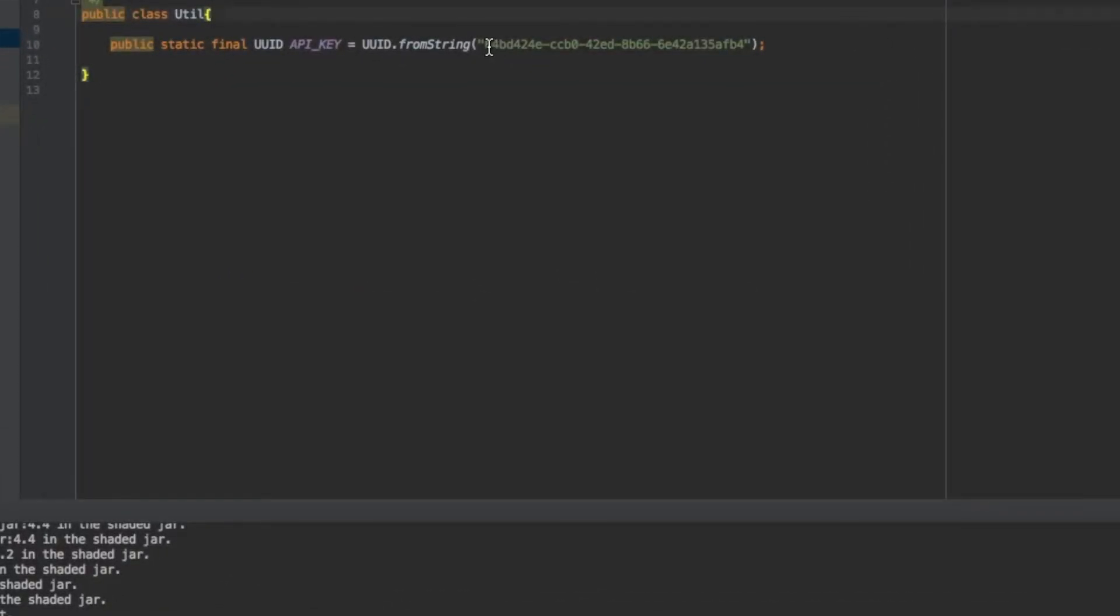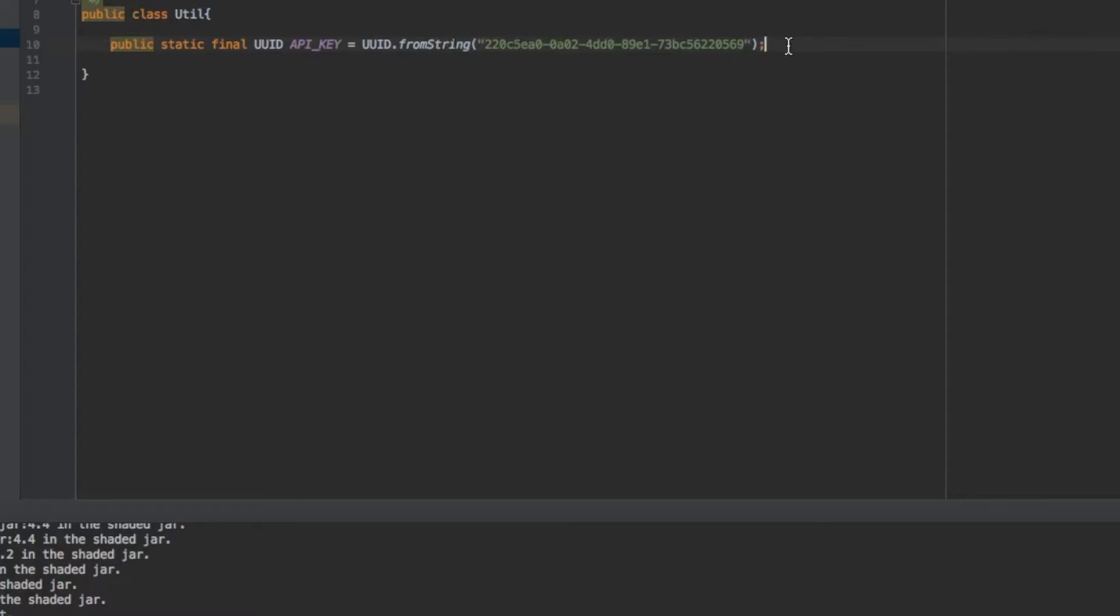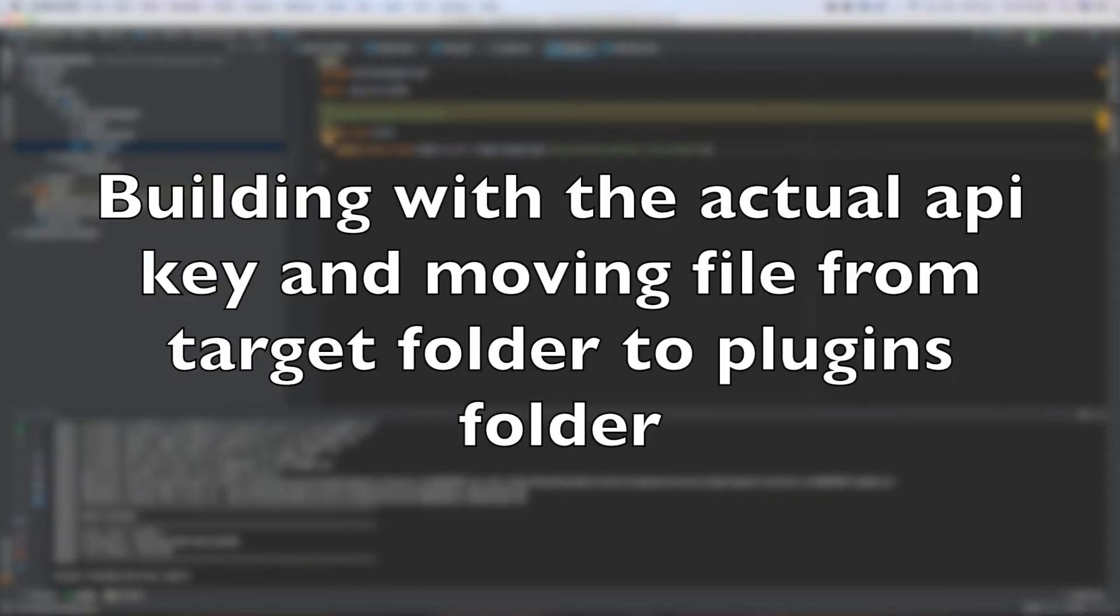Now what we're going to do is this is in the util that we're going to have to edit. And instead of this right here. UUID. This is our actual API key. The other API key was what was in the example. And the example one is an invalid API key. But you can use your own API key obviously. And this is just mine. I'm going to change it. So don't bother trying to use mine. So we'll just build this.